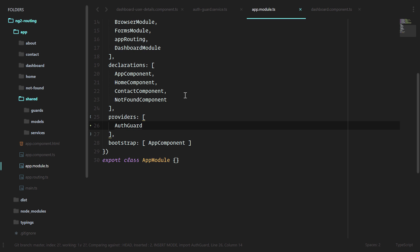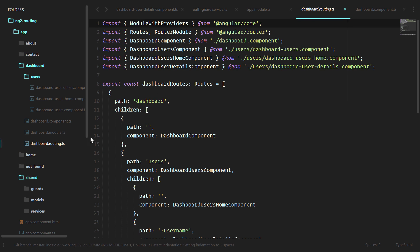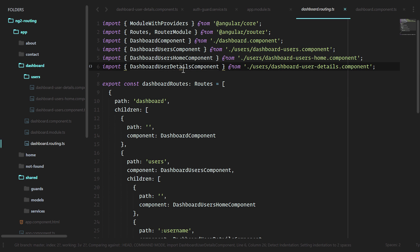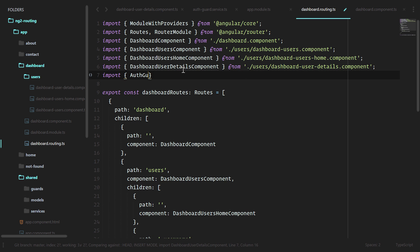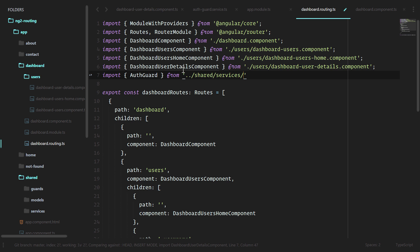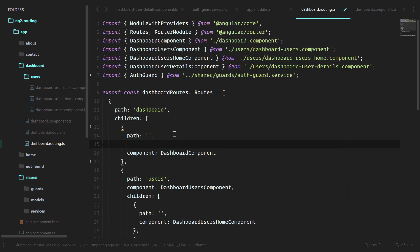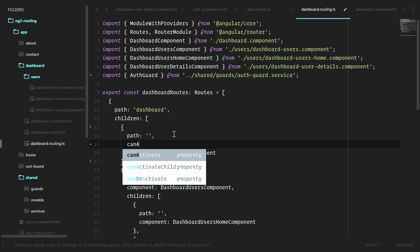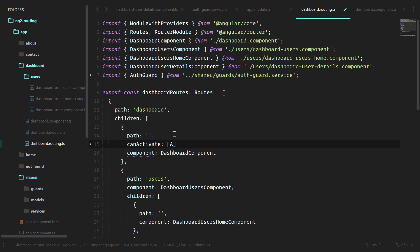How do we actually use this guard? Just like we use the resolve guard inside of the router, we're going to use this guard in the dashboard router. We'll import it to use it. Then for the route that we want to make sure that is protected with guarding, we'll do canActivate, and we'll pass in an array of auth guard.